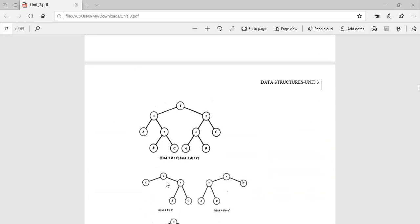For example, consider A plus B star C. By operator precedence, B star C has higher priority, so it is evaluated first. Using a binary expression tree, A plus B star C is represented with the star operator as a subtree, giving the correct evaluation order following precedence rules.